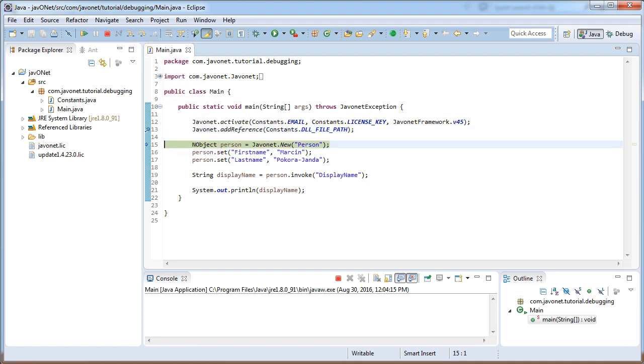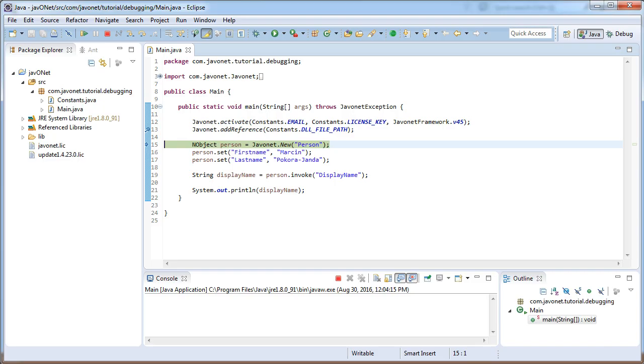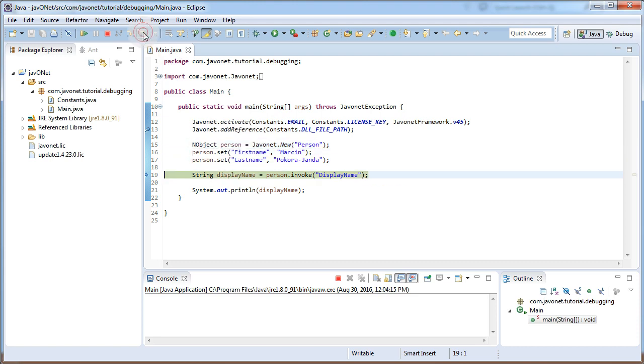If we proceed one step with Java code execution the breakpoint symbol will again get filled similarly to how it behaved in previous example. At this point we are ready to debug our .NET application. Therefore let's proceed with Java code execution.